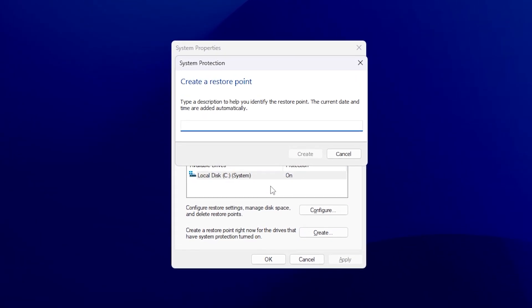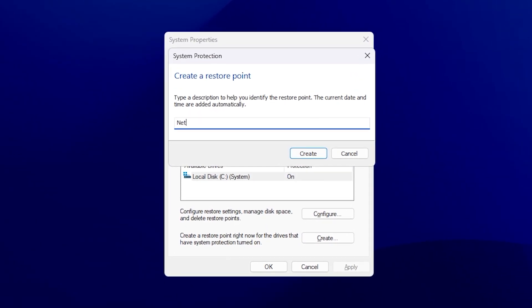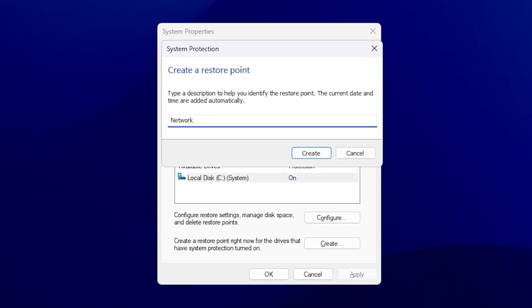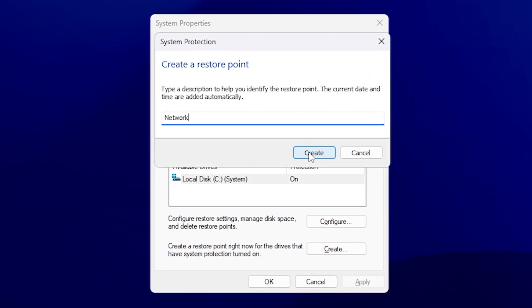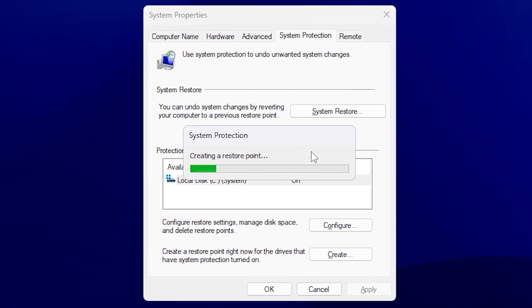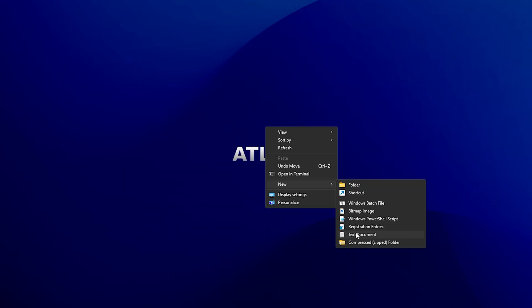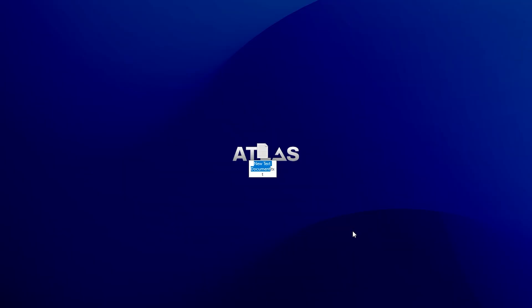Quick disclaimer: before you apply any sort of tweaks, always make sure to create a system restore point — that is super important. Now let's go.